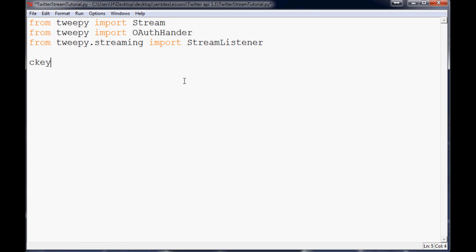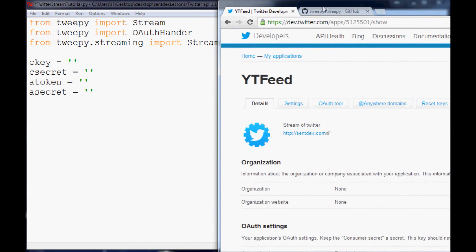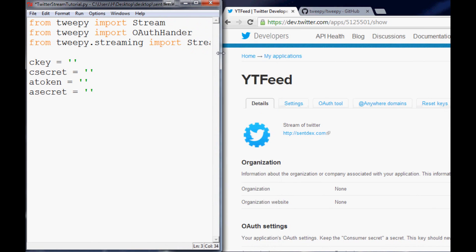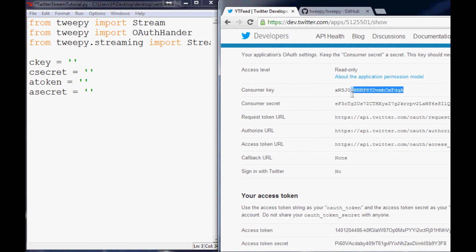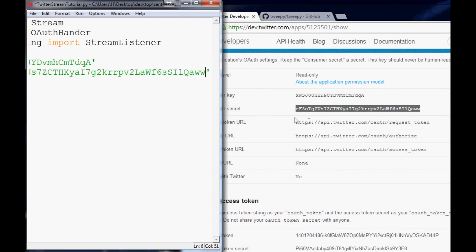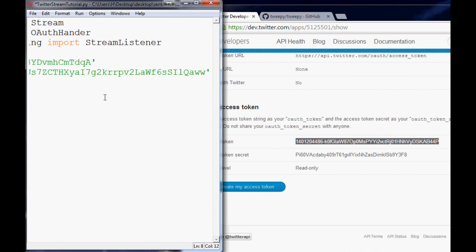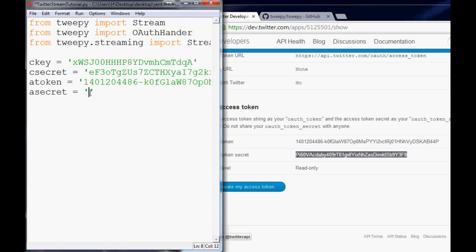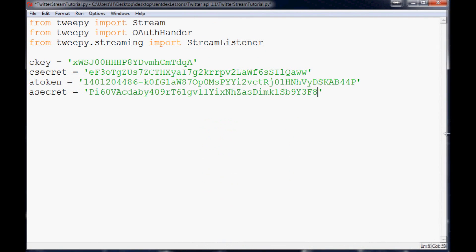Now we define our credential variables: consumer_key, consumer_secret, access_token, and access_secret. To get these values, go back to your Twitter application page. Copy your consumer key, consumer secret, access token, and access token secret and paste each one into the corresponding variable.